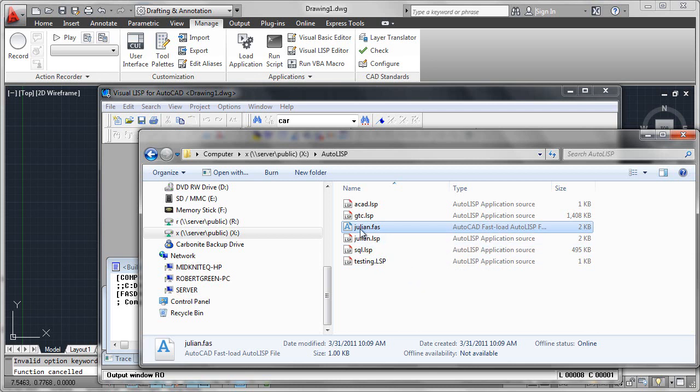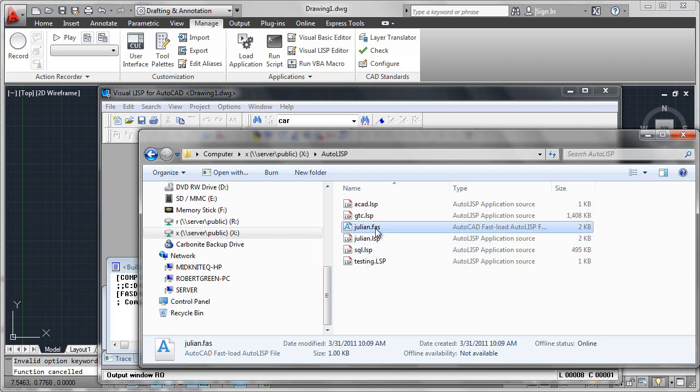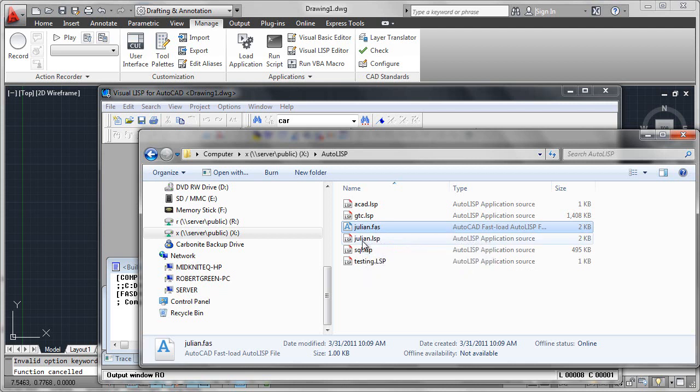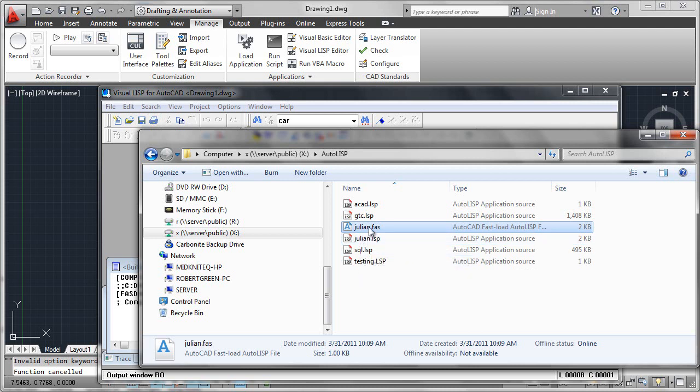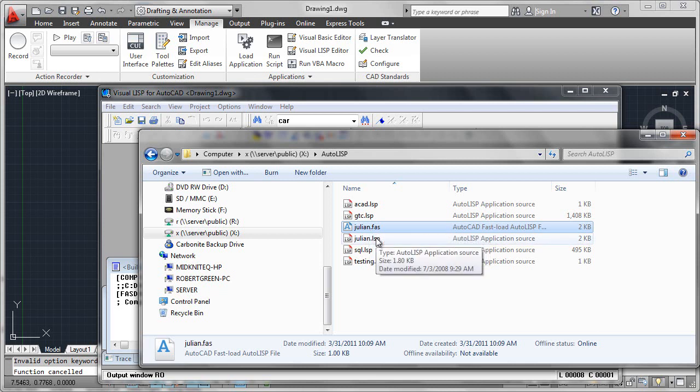This file is now non-editable, so no one will be able to tamper with it. Now a word of warning: don't lose your LSP file format, because this .fas cannot be uncompiled, so please do not lose your application source. But you can compile that source to this .fas format and now use that as a secure way to deploy your AutoLISP code around the network.